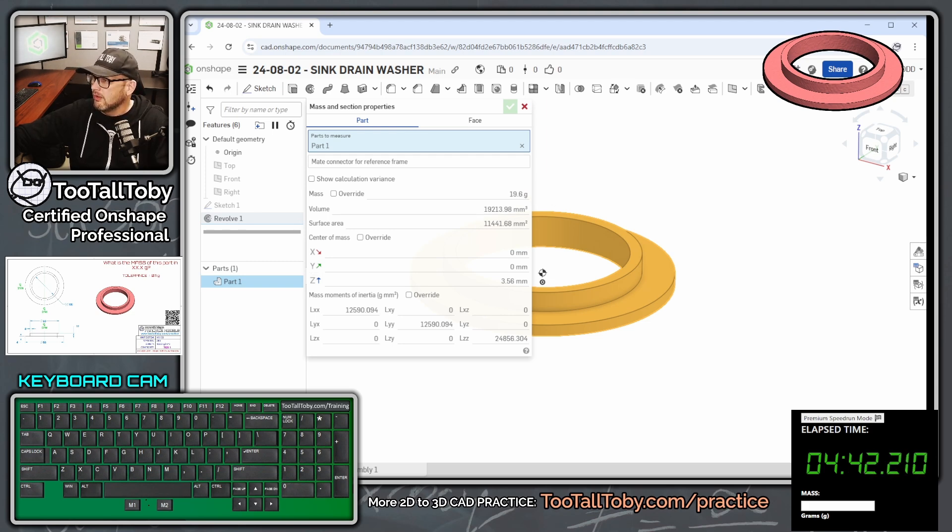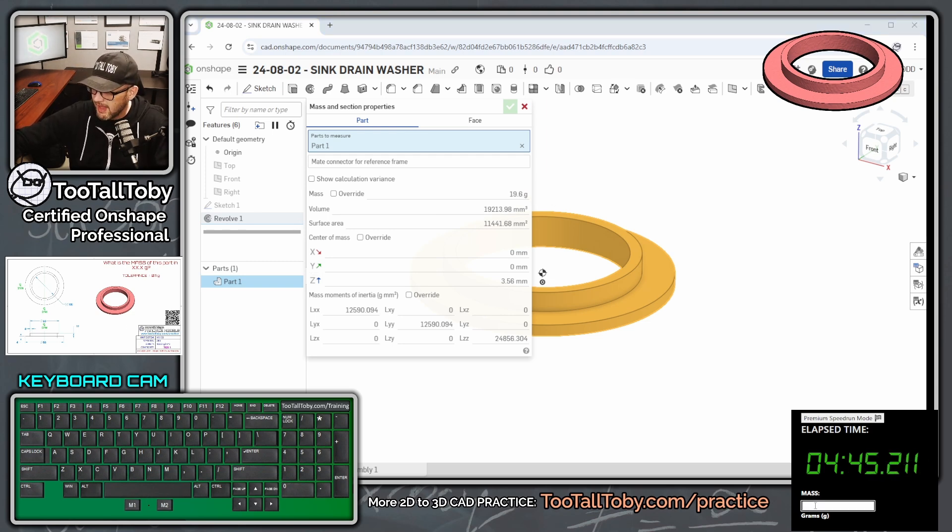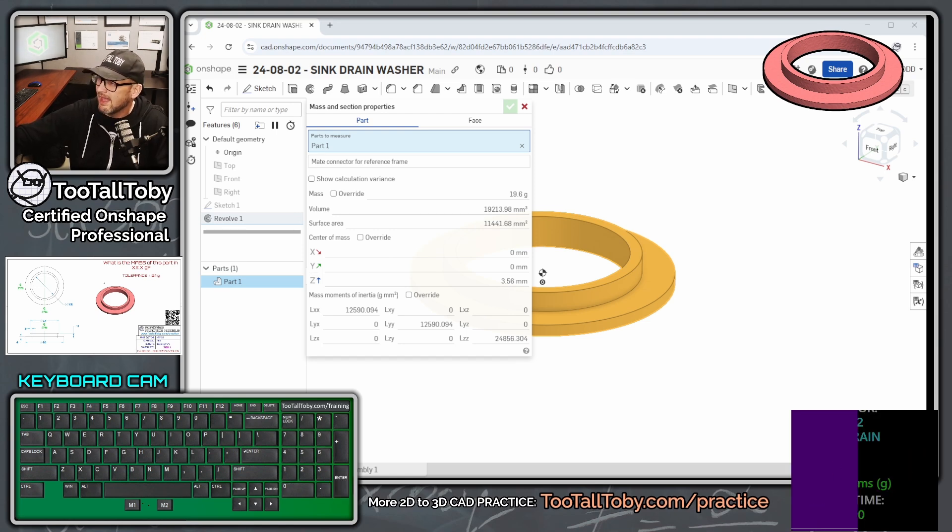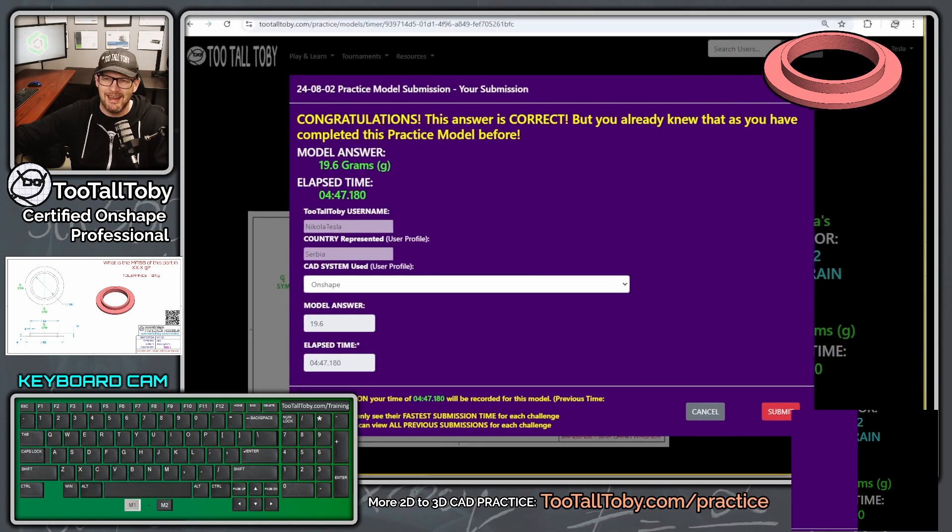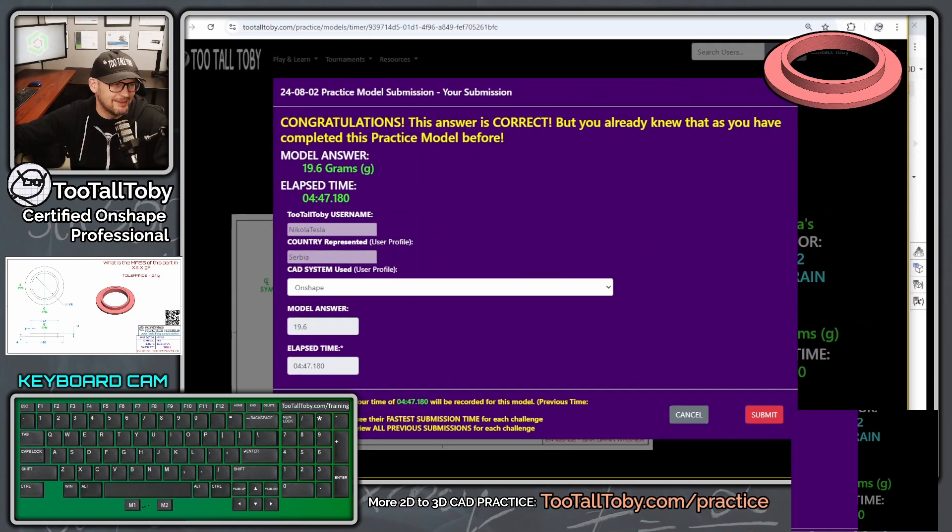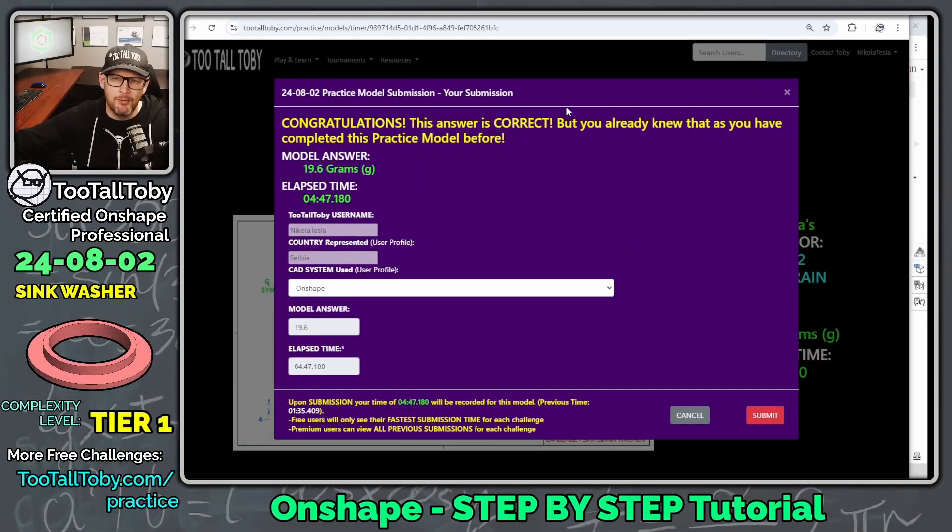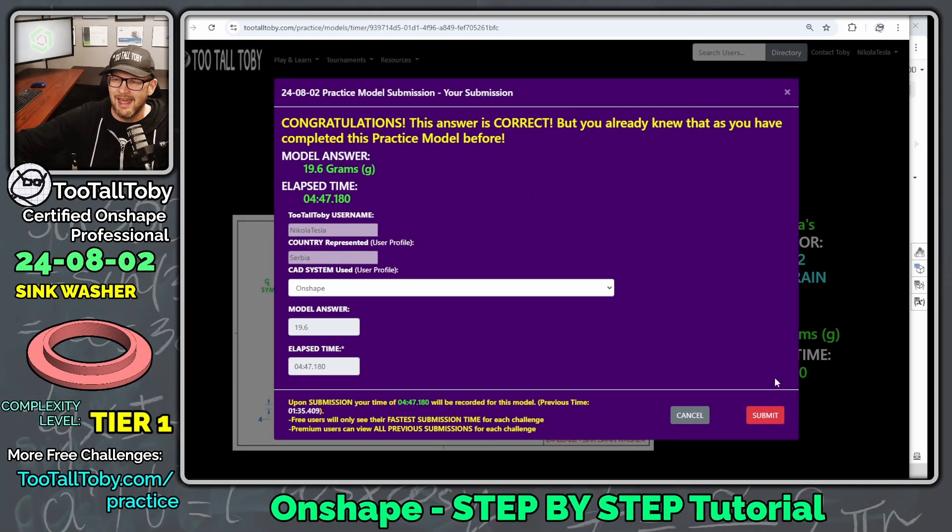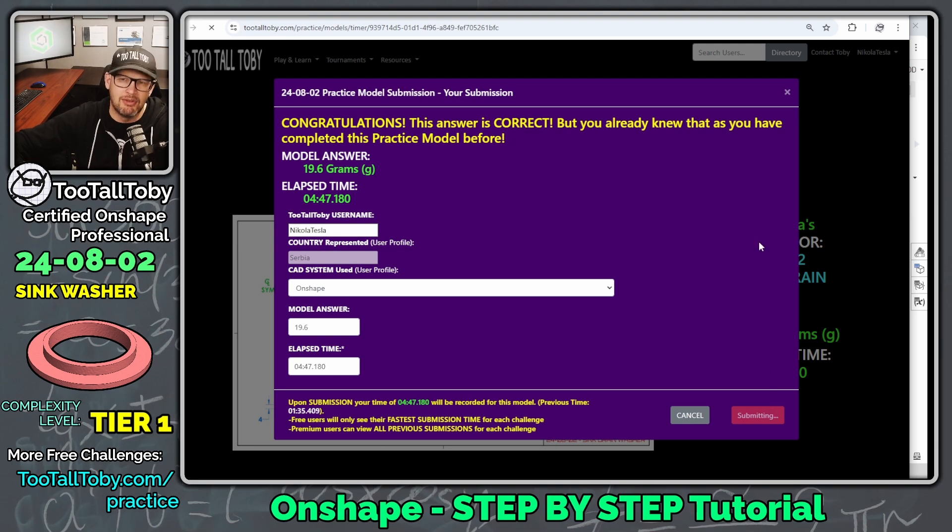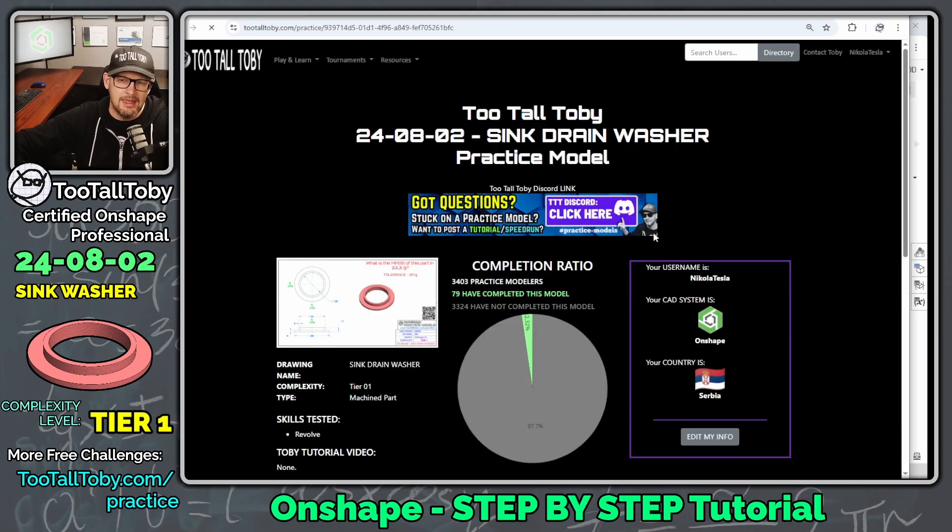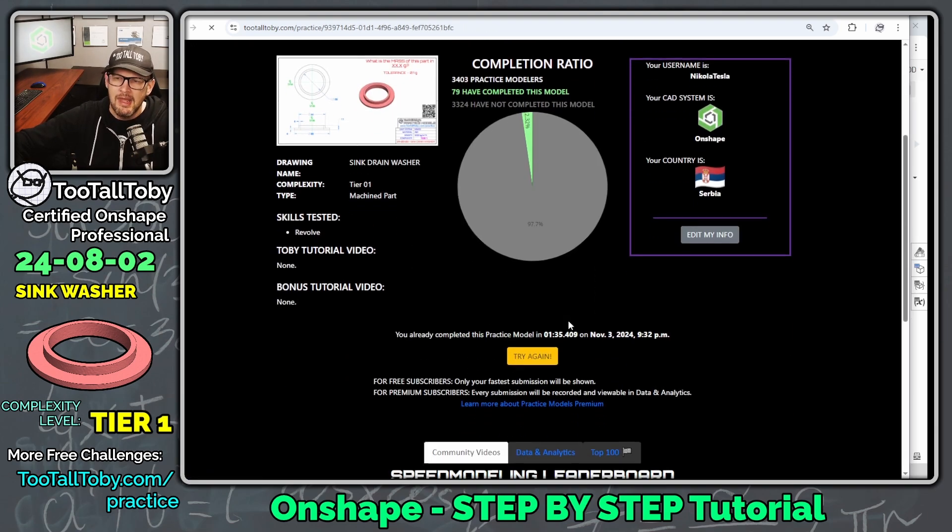So let's go here into the app. We're going to click in this box. It says mass 19.6. Enter. And oh yeah, we got it correct. That is what I like to see. So four minutes and 47 seconds. Not bad for that time. We're going to say submit. That's going to give us a point on the overall completionist board.